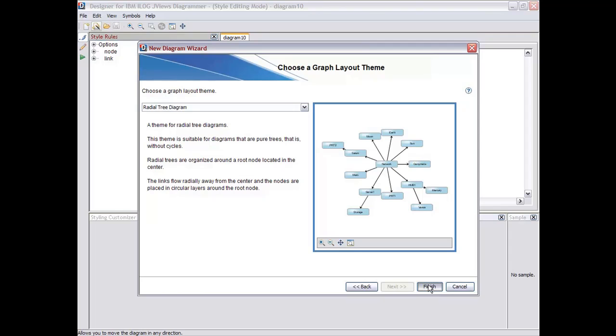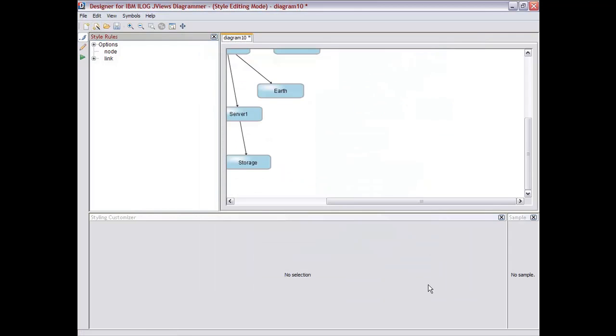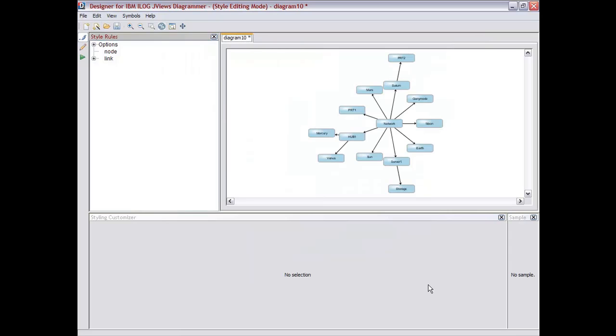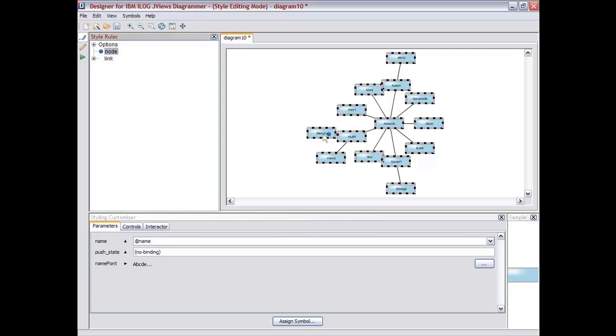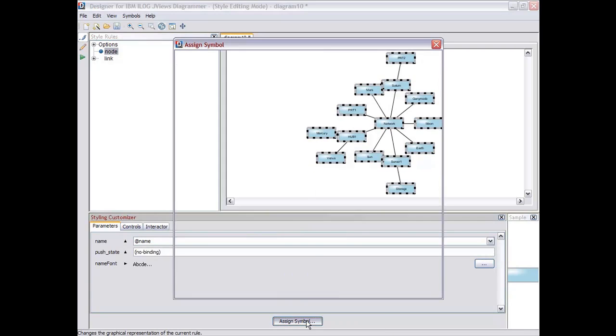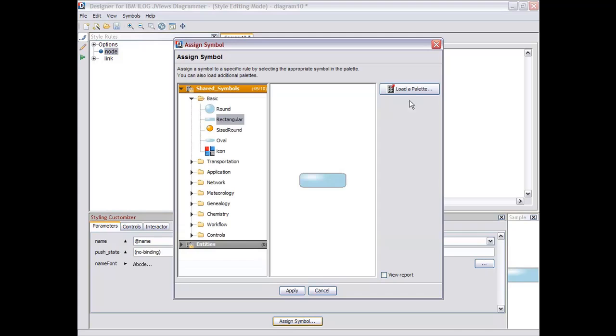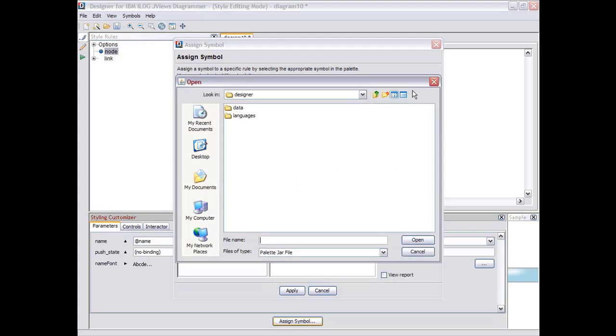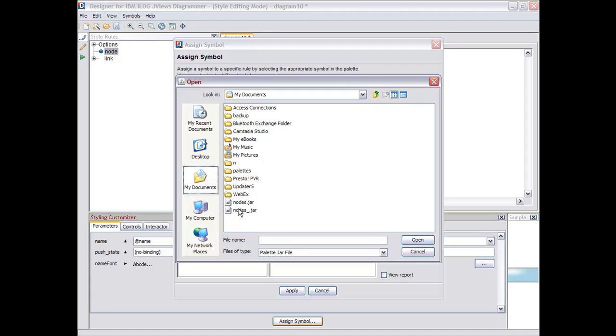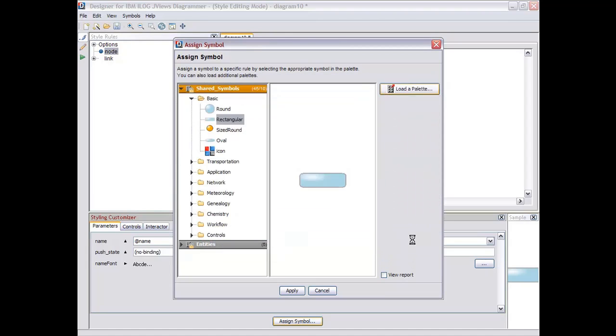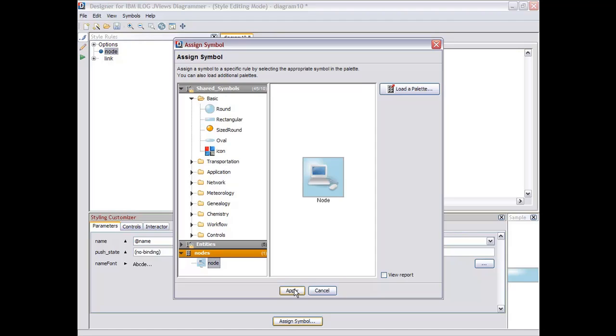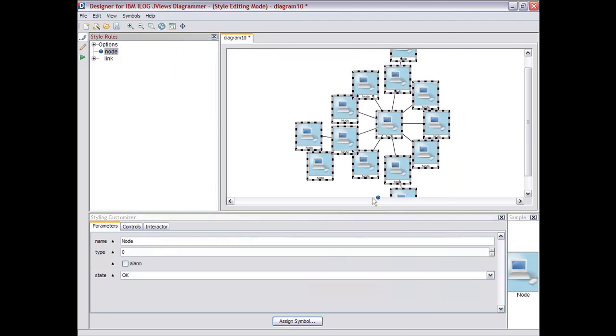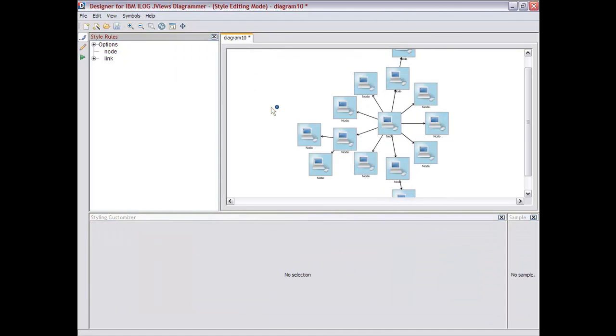Once we click on Finish, we see the results of foreign definition. So here we have topology created from the data files, and we can start to define some styles. For example, we can assign a particular symbol for all the nodes of this application. We're going to take the symbol we have created in the symbol editor and associate that with all the nodes for our application.